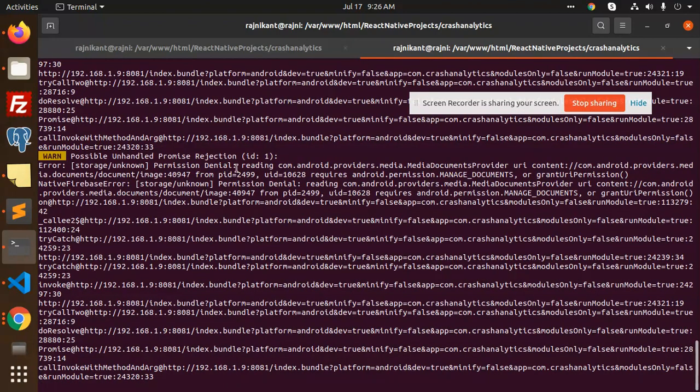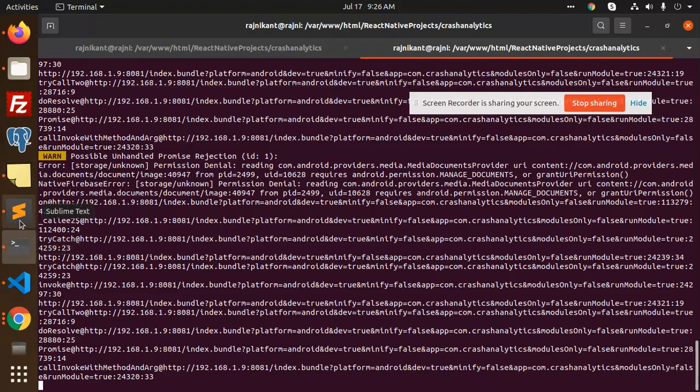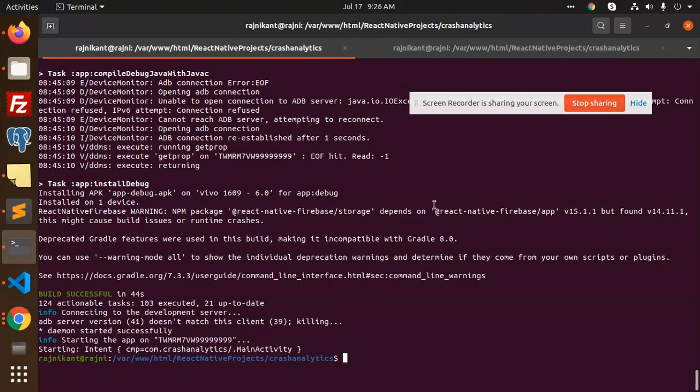The error is still there - permission denial reading from this. The error is still there, so what I need to do is create a build right now so the issue goes away.